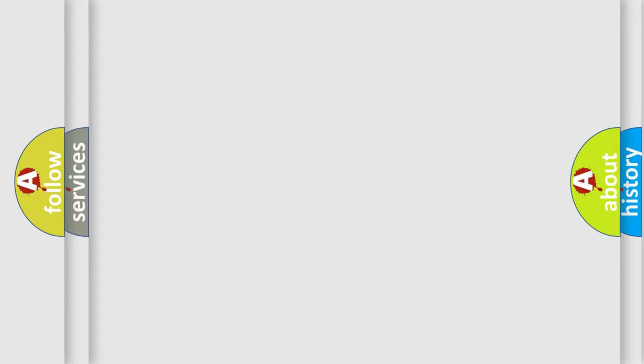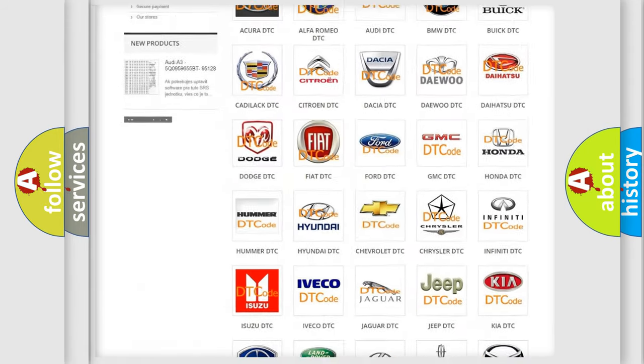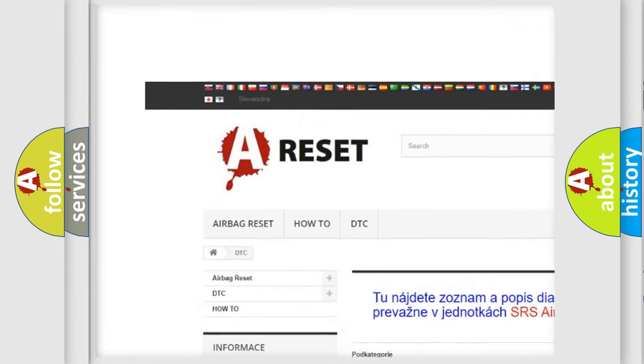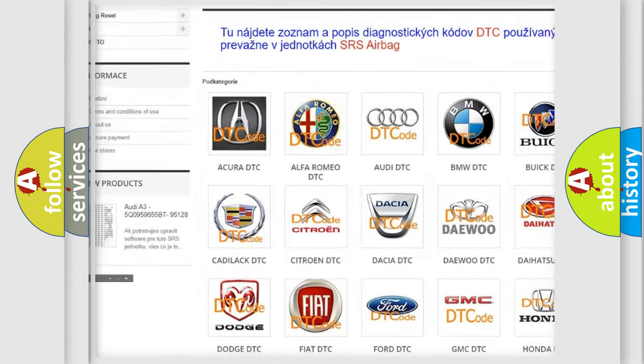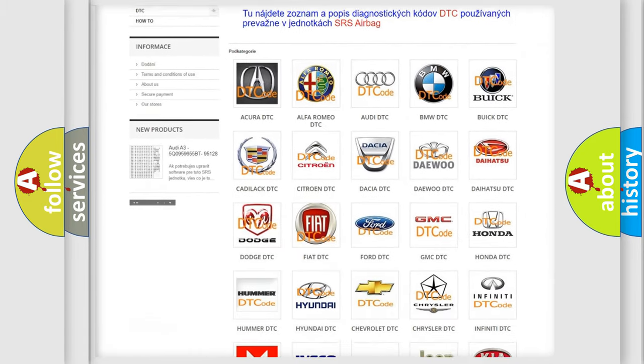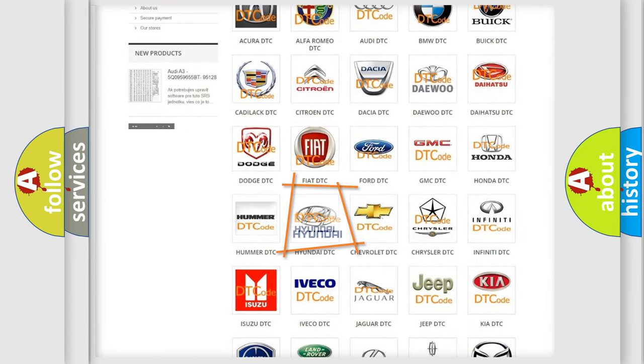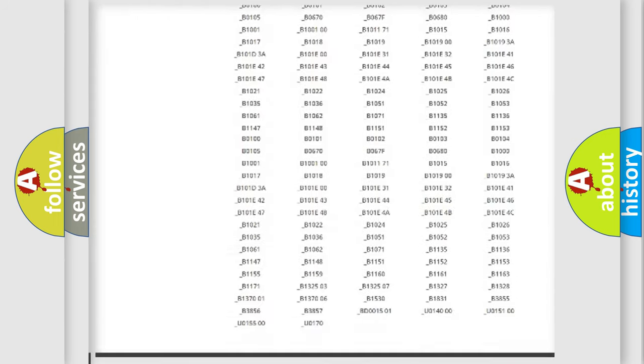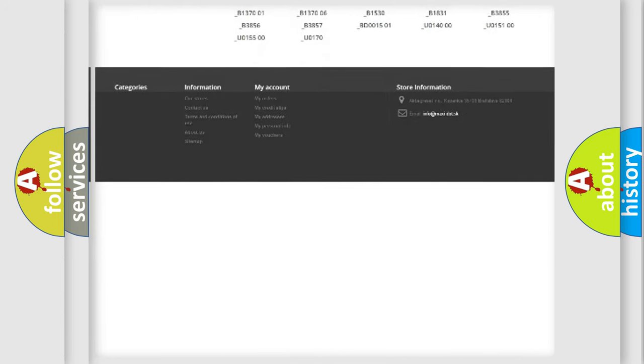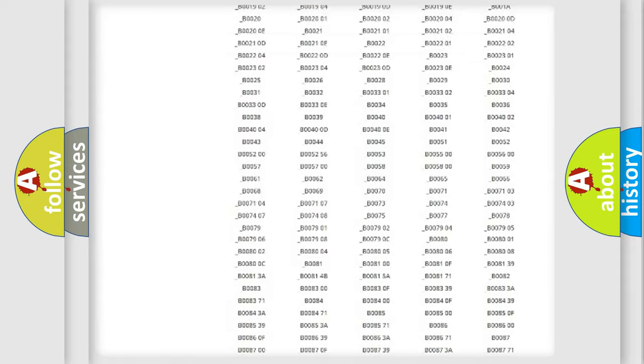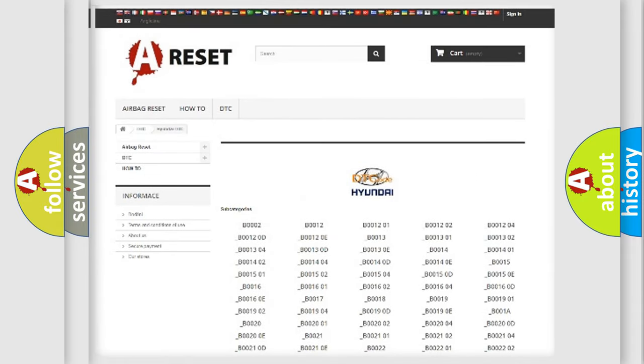Our website airbagreset.sk produces useful videos for you. You do not have to go through the OBD-II protocol anymore to know how to troubleshoot any car breakdown. You will find all the diagnostic codes that can be diagnosed in Hyundai vehicles.